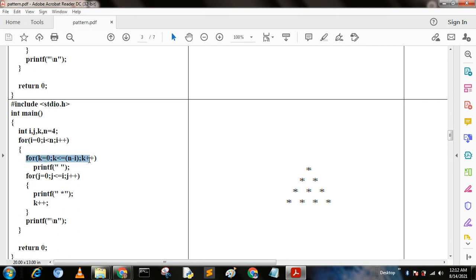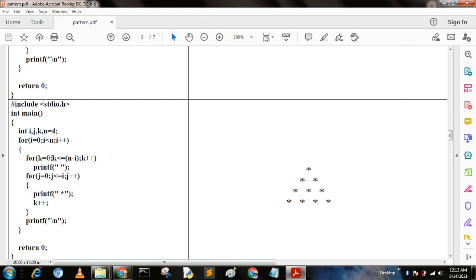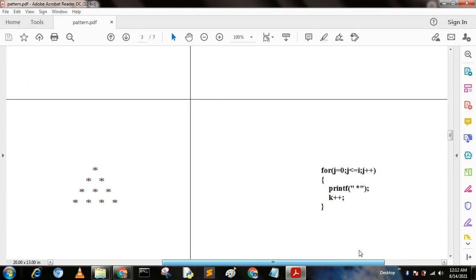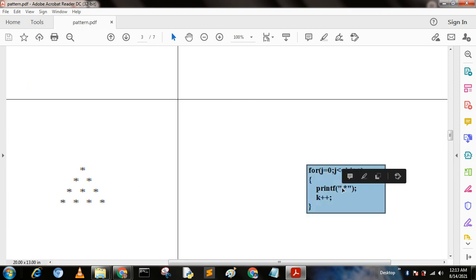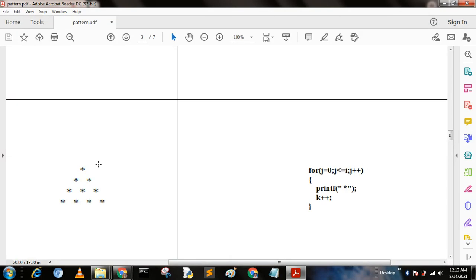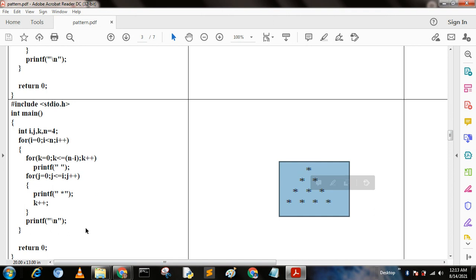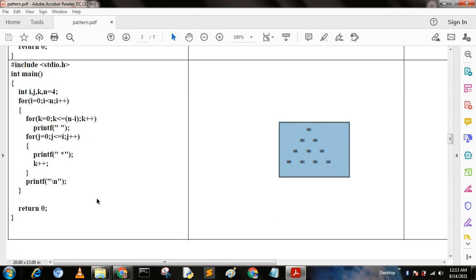This is also the same type of program. Here we write for k equal to 0, k less than equal to n minus i, k plus plus as in the previous program, and we get the spaces. When k equal to 0 we get four spaces, when k equal to 1 we get three spaces, when k equal to 4 we get zero spaces. We just put a space value here and we get the output. I hope you understand; if not, write in the comment section.